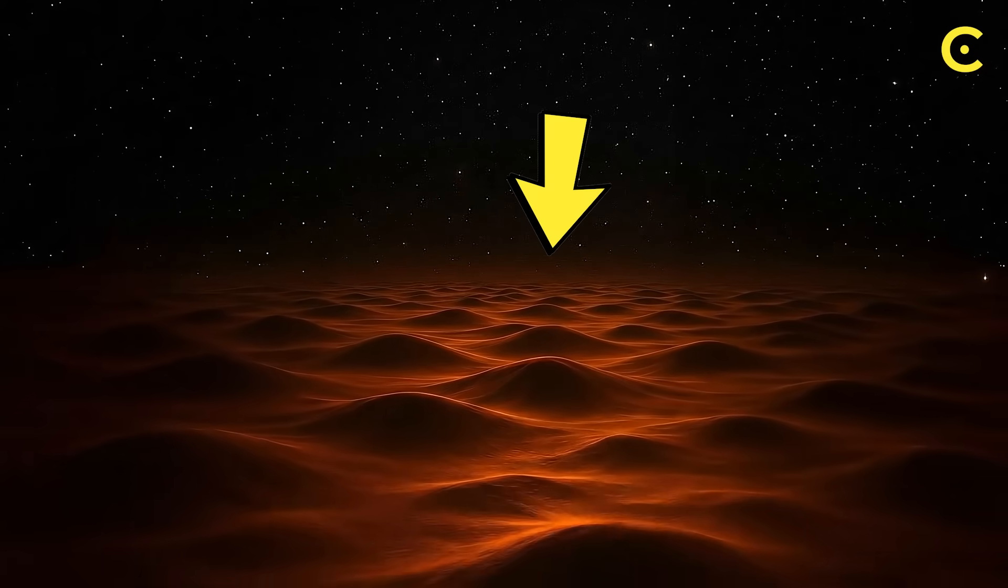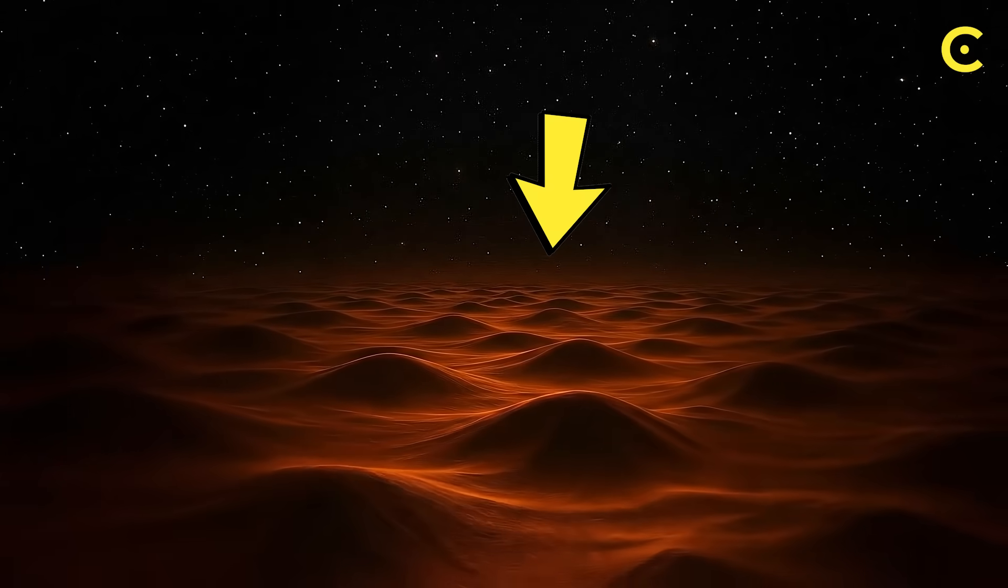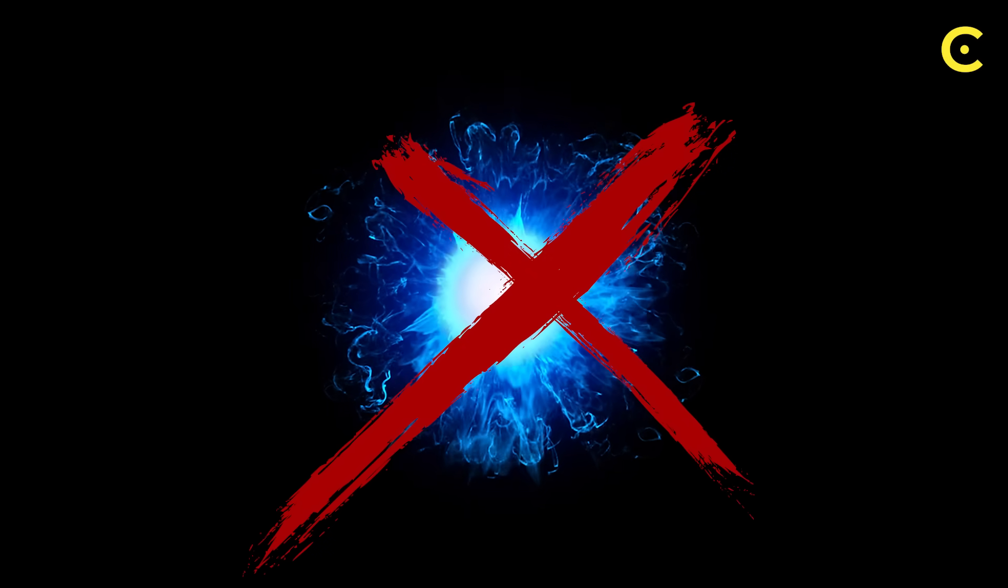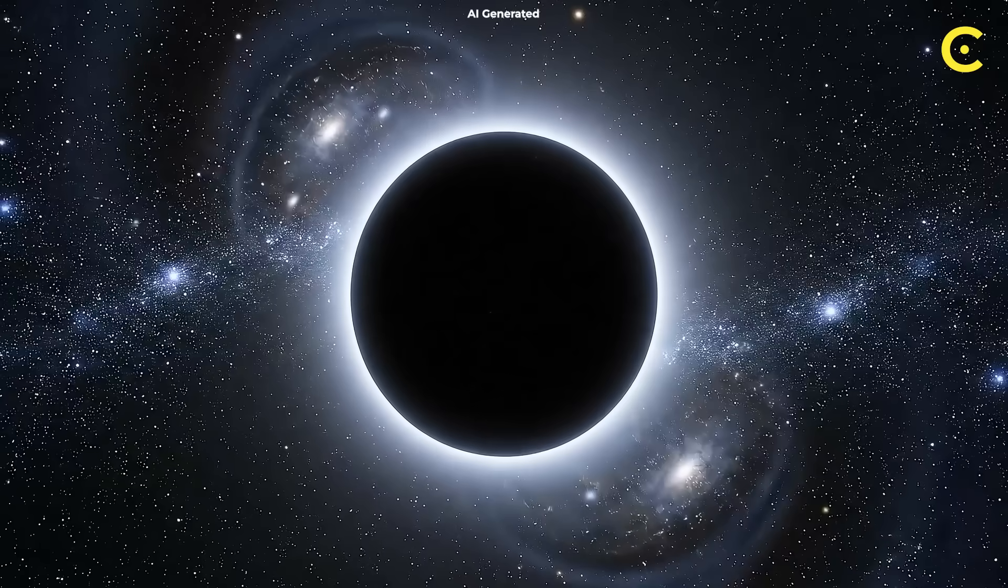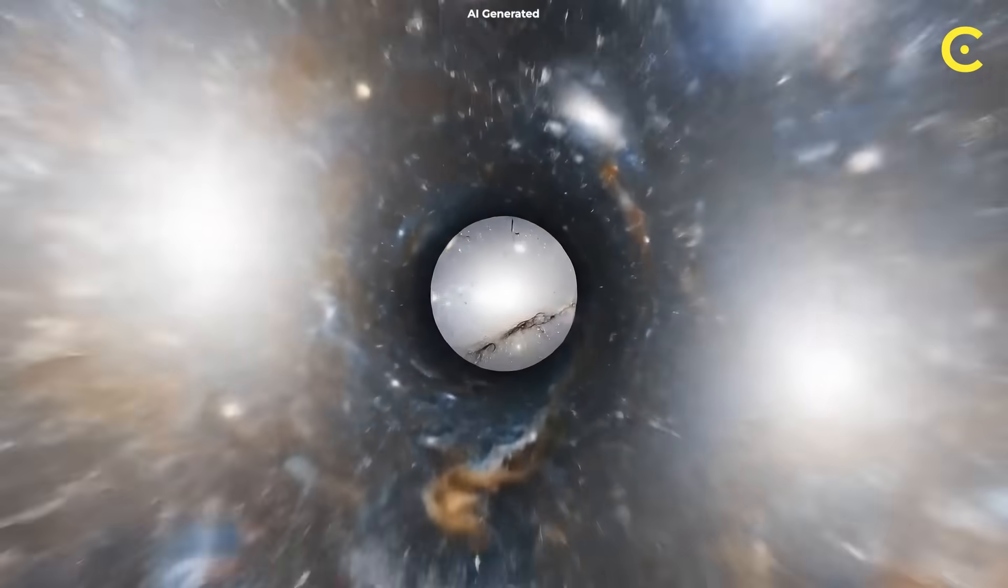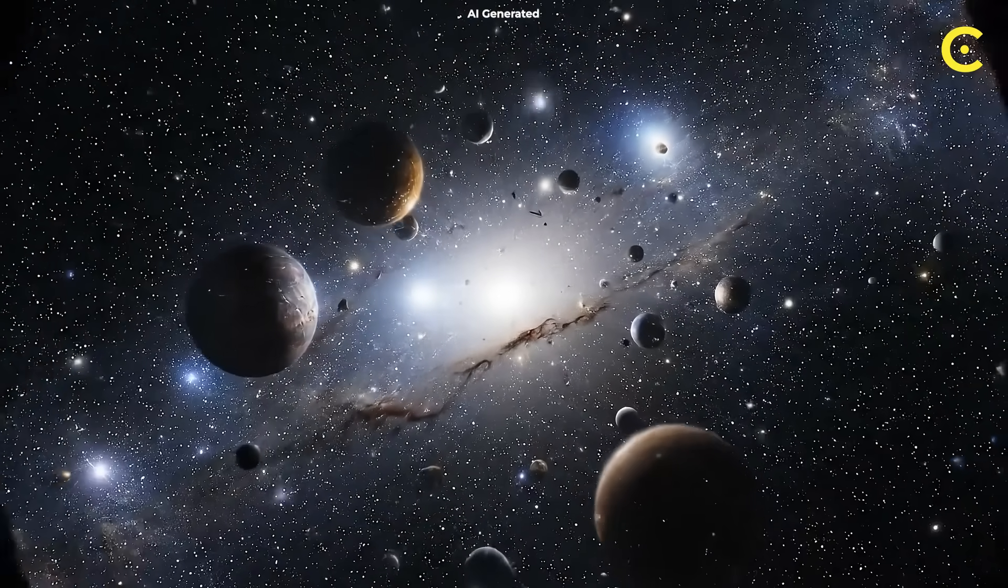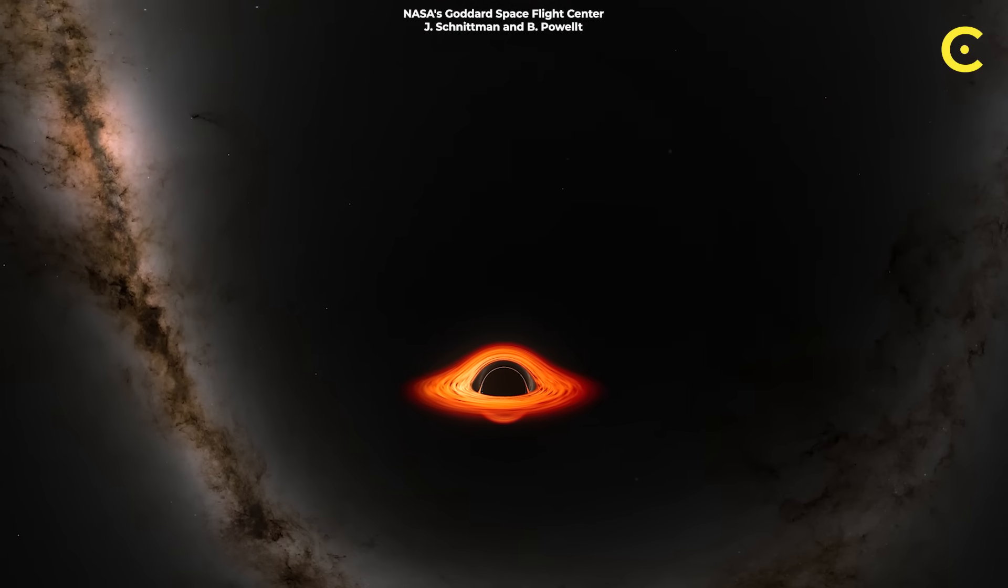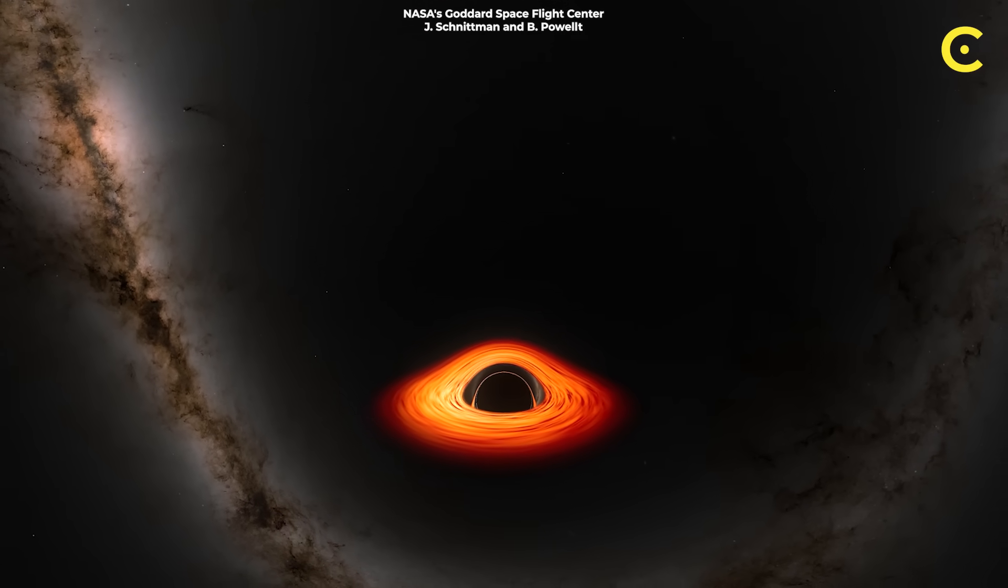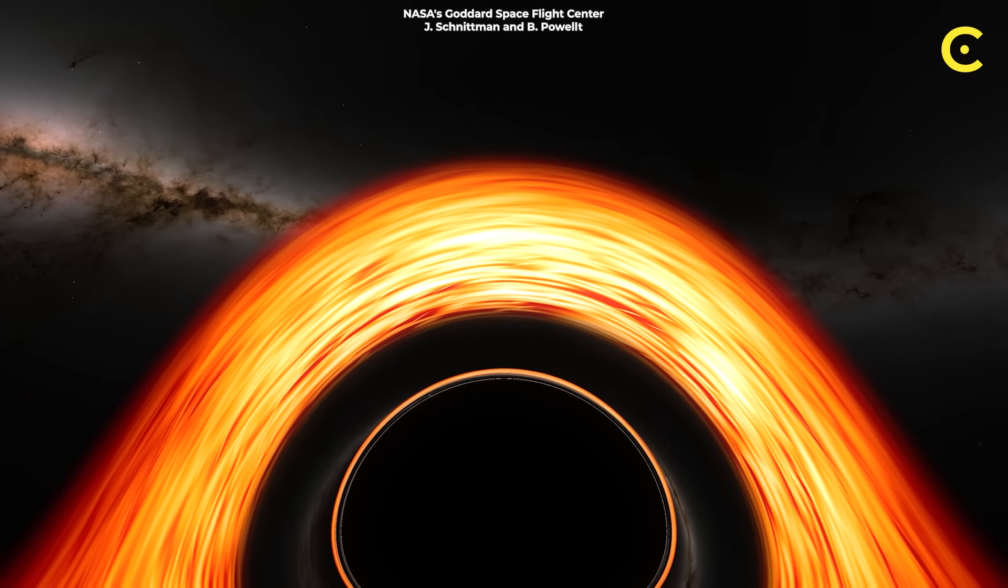Black holes may have surface features that encode information instead of destroying it. And they might not even have the crushing singularity we've imagined. And what if you're sitting inside one right now? These last years, astronomers are literally rewriting the black hole playbook. So let's jump right into it.